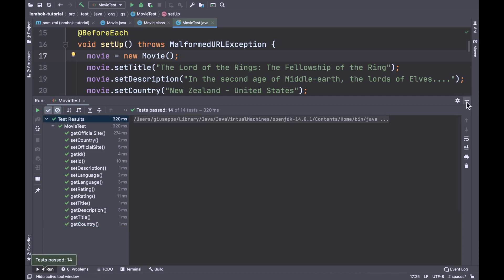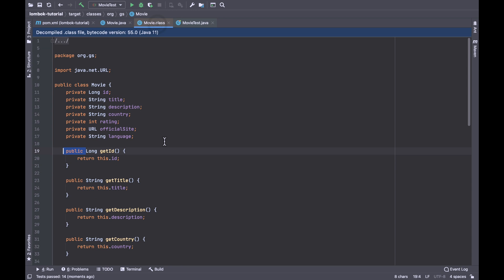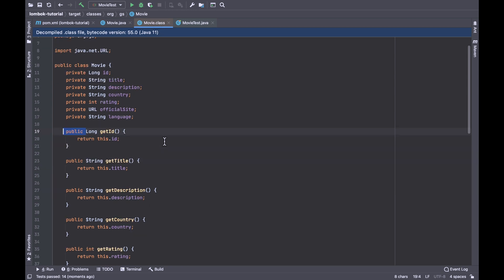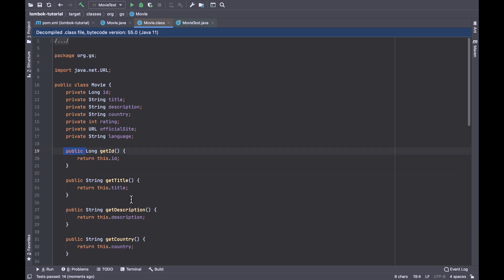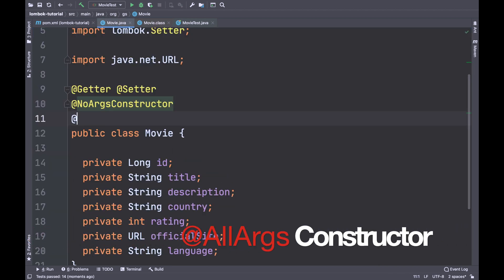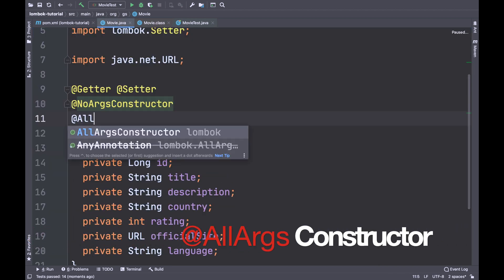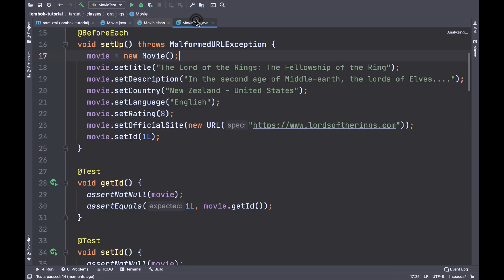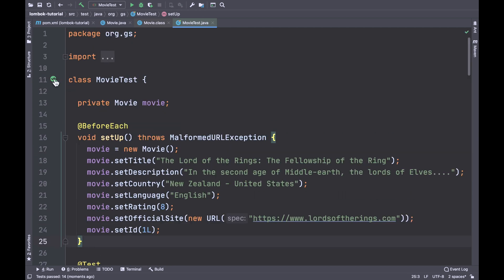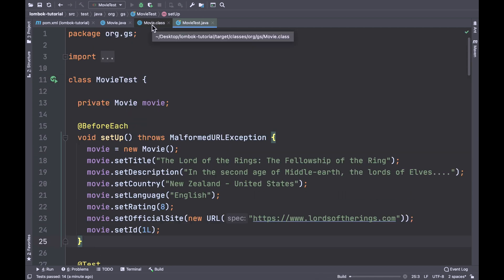Open movie.class and now you can see the default constructor at the bottom of the page. With the same logic, you can use the annotation AllArgsConstructor. Project Lombok will generate the constructor with all arguments, meaning all the fields present inside the Movie Java bean.